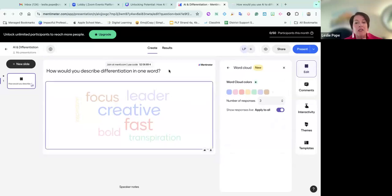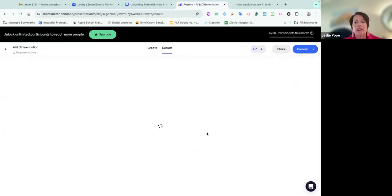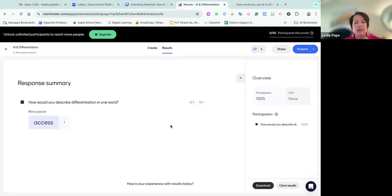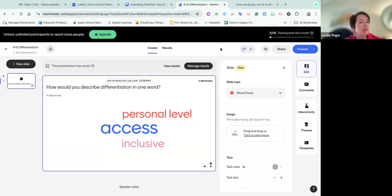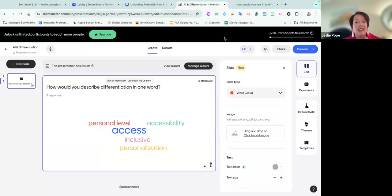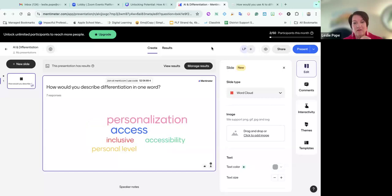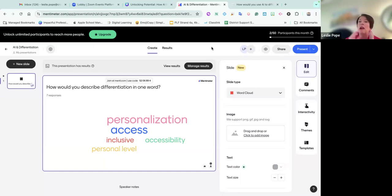You will start to see words populate as participants go into Mentimeter. So I'm just refreshing my results here. Access, personal level, inclusive — absolutely, all of those. You can also type it in the chat if you don't want to use Mentimeter. Accessibility, personalization — yes, all of those things. The larger the word gets, that means the more people are repeating it.